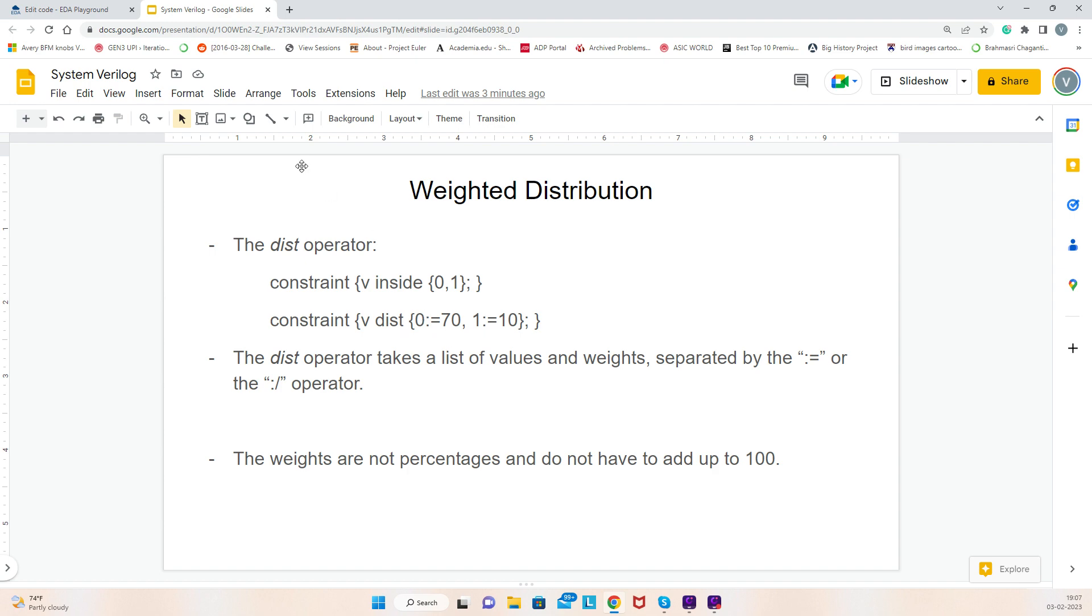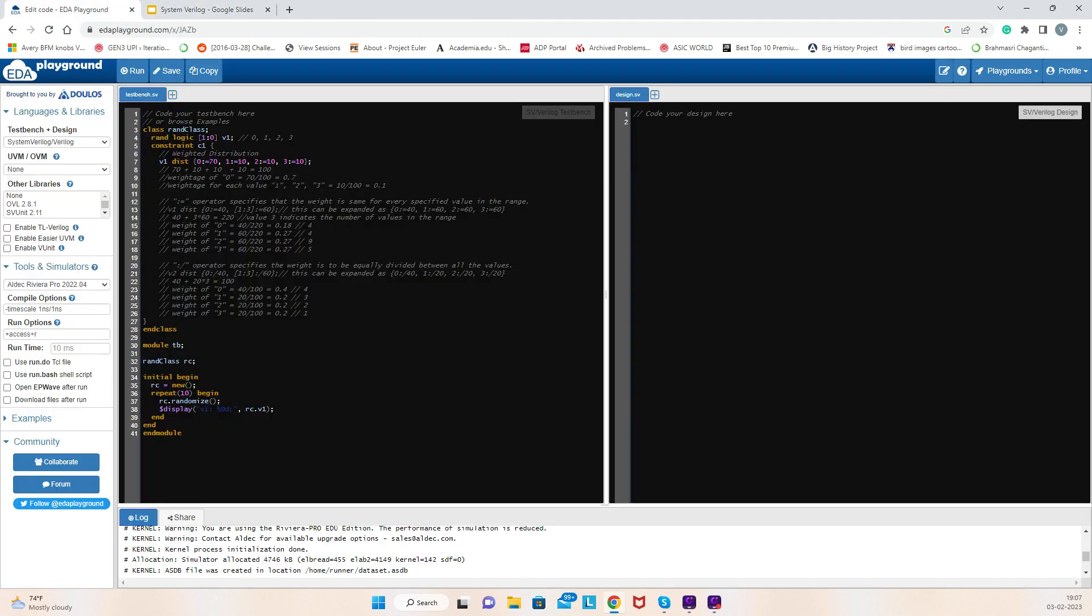Let's see the example. Here I have declared a variable v1, logic data type [1:0], rand modifier. I have given a constraint v1 dist. In this case, v1 is [1:0], that means it has the possibility of getting values 0 to 3, four values are possible. So I have given distribution: value 0 has weight 70, value 1 is 10, value 2 is 10, and value 3 is 10.